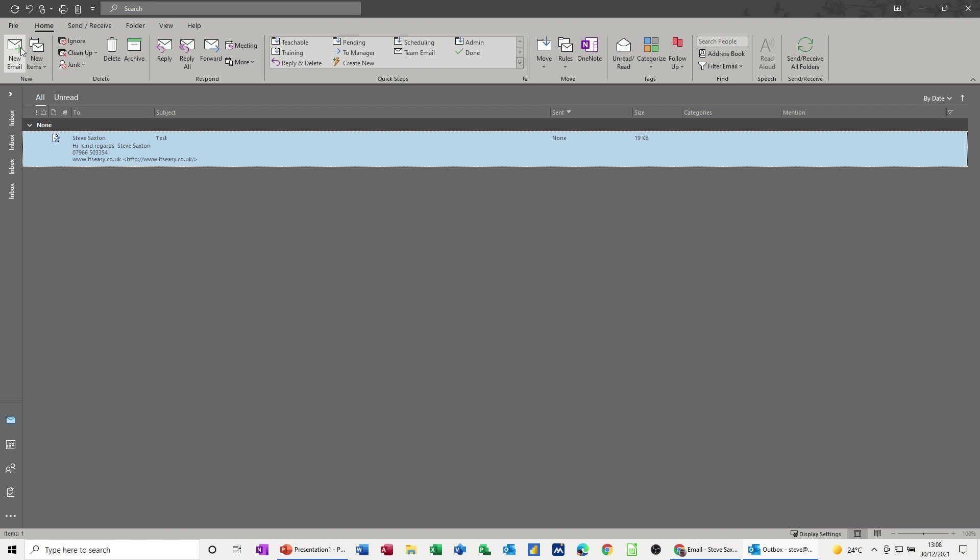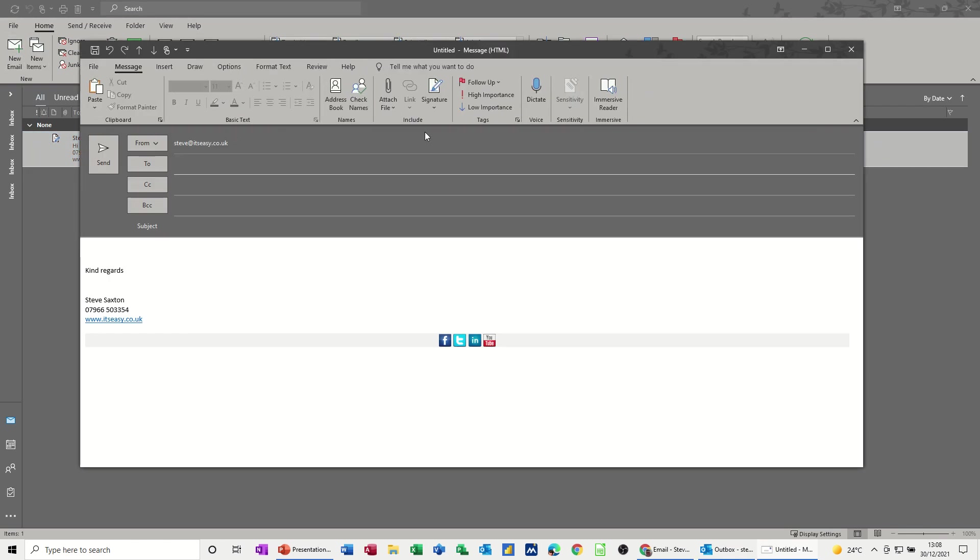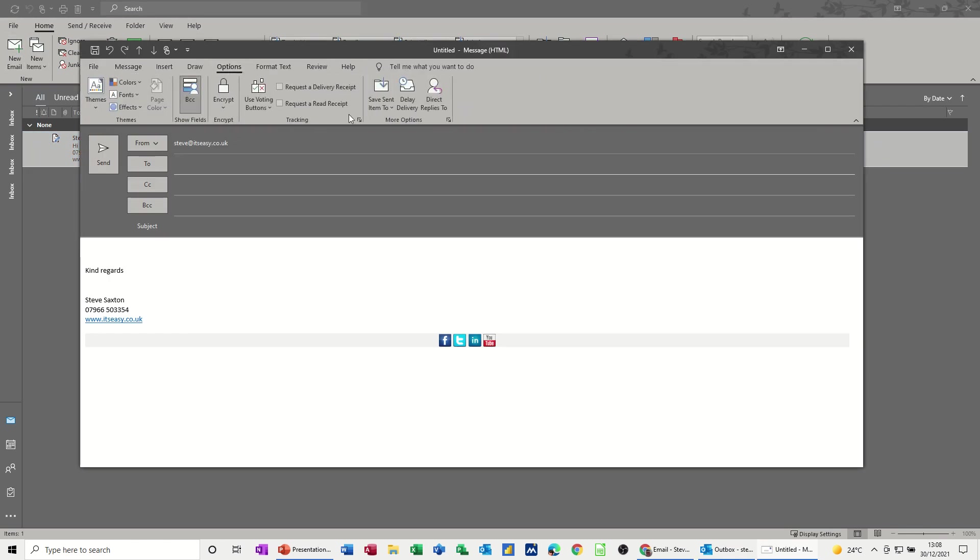So basically, new mail message, and then Options, and then Delay Delivery. That's how you do it.